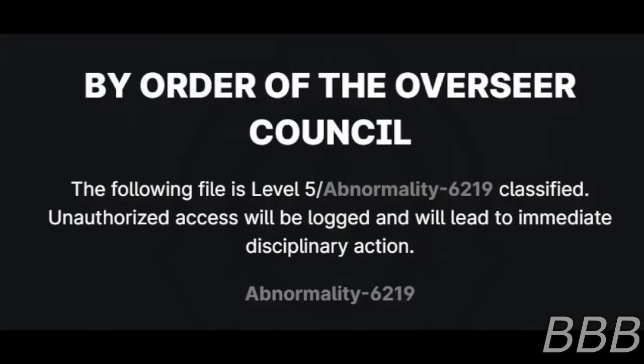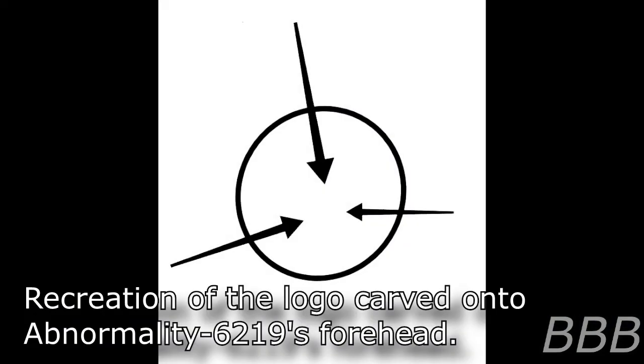By order of the Overseer Council, the following file is level 5 classified. Unauthorized access will be logged and will lead to immediate disciplinary action. Item number: Abnormality 6219.